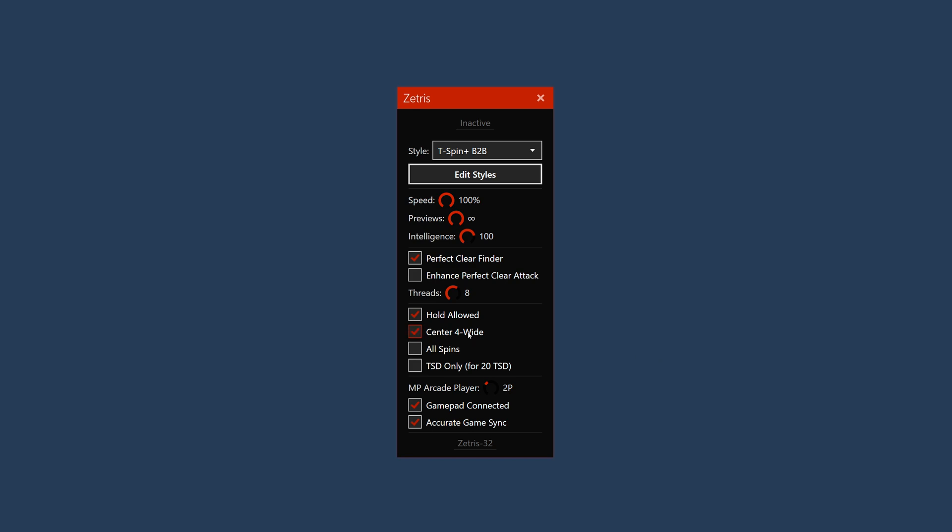Other options found below allow you to enable and configure additional specific strategies. And finally, the gamepad connected checkbox can be used to reconnect the gamepad if the game is not receiving any inputs from Zetris.